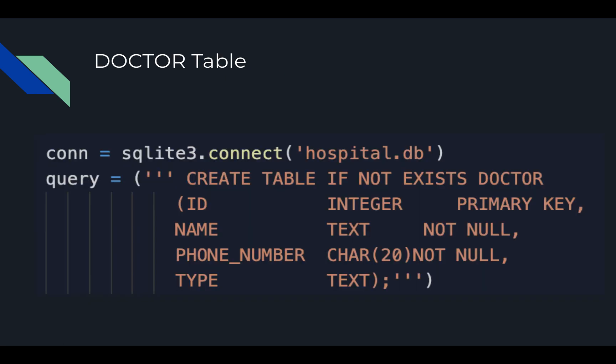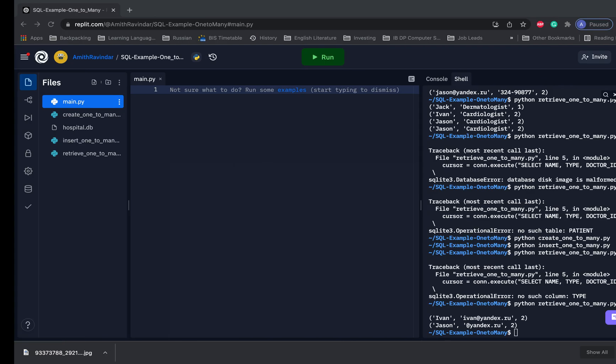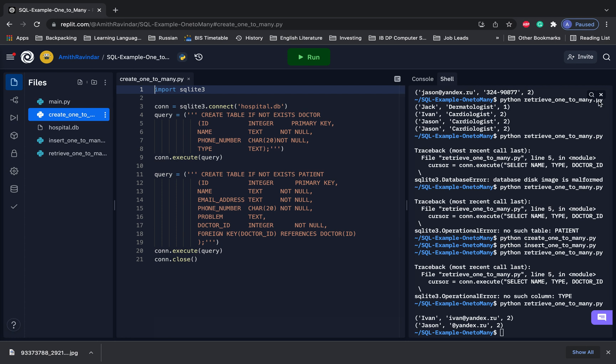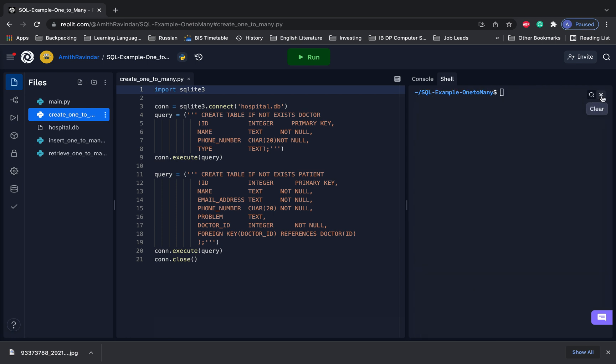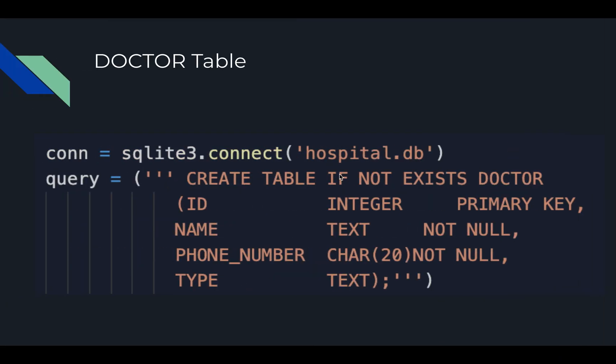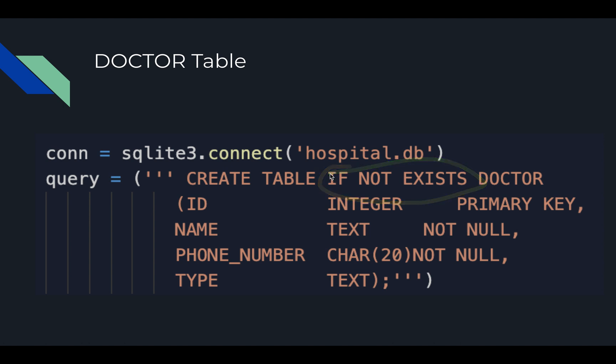So let's go ahead to REPL IT and see how we can do this. Basically right here, we've got the code we would use to make that happen. We've got the code for the table doctor, and then the code for the table patient. And this should be pretty familiar to you if you've watched the first part of the series. Right here, we've got CREATE TABLE. We have a new command, IF NOT EXISTS. So basically, if the table doesn't exist, then create it. If not, do nothing. And then the name of the table, doctor.